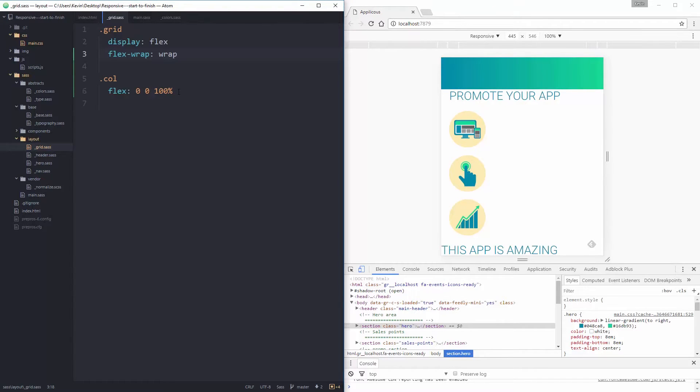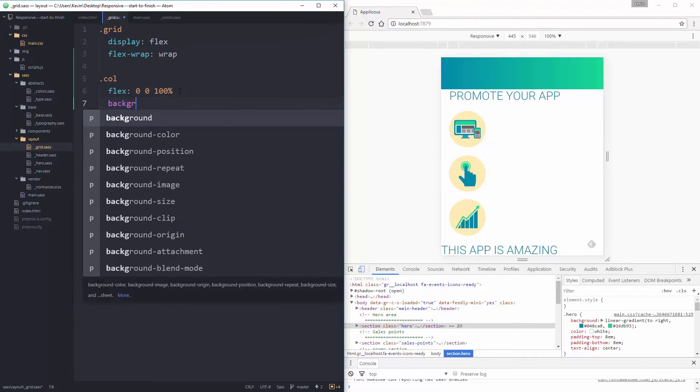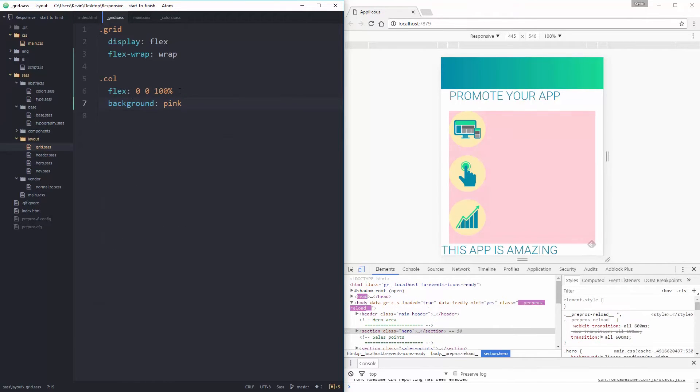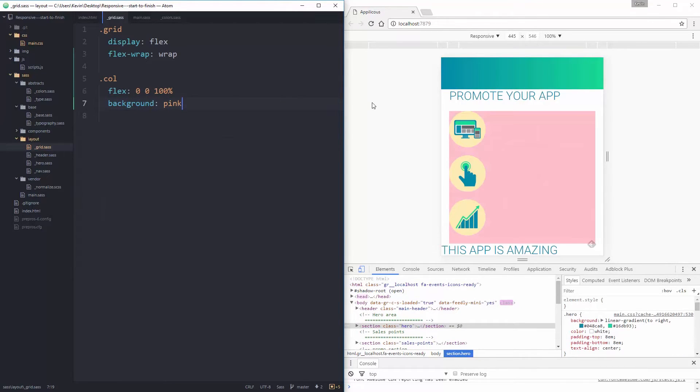Just so you can see, if I give these a background color, a background of pink, you can see they're taking up the full width, and they're inside a container right now.